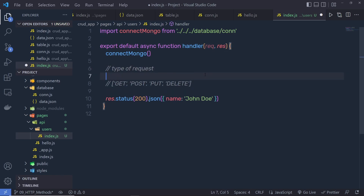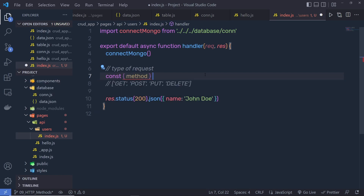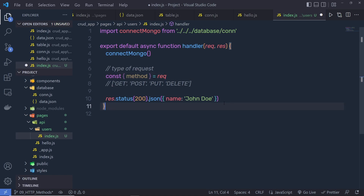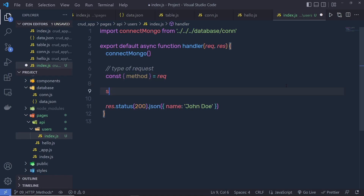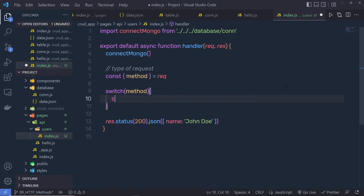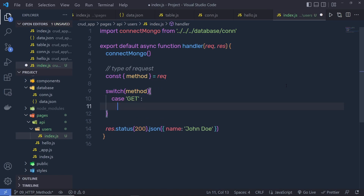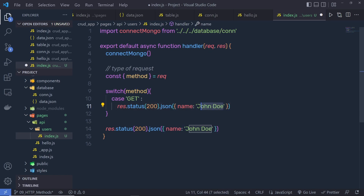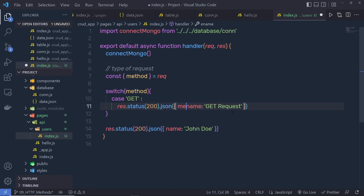From the request object, I can get the method property. So right here I'll destructure it: const { method } = req. Then I'm going to call a switch statement on method, passing in the switch cases. The first case is for a GET request — I'll return a response with the method name, passing 'GET request' and also returning the method value itself.